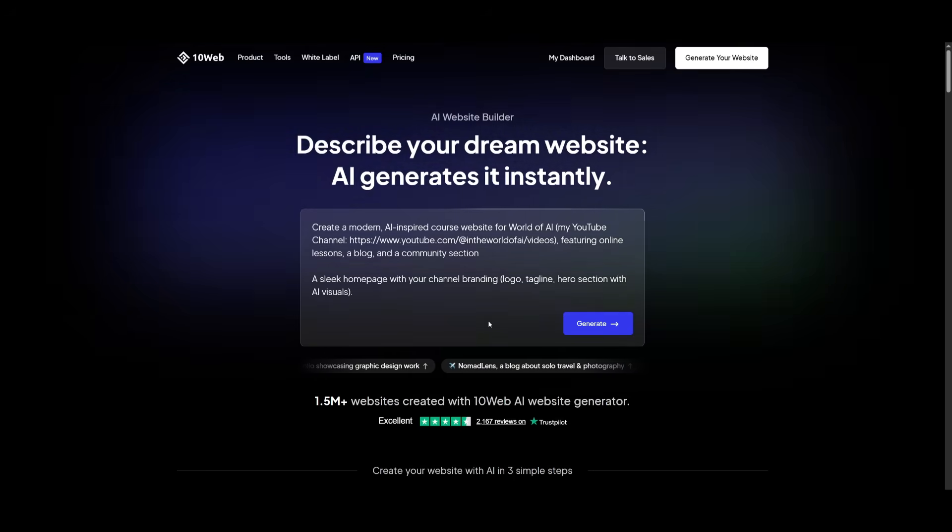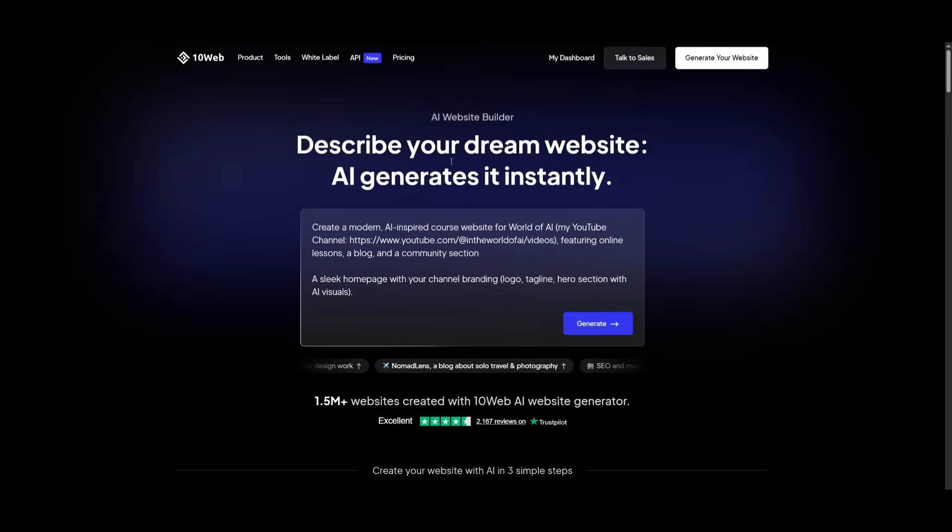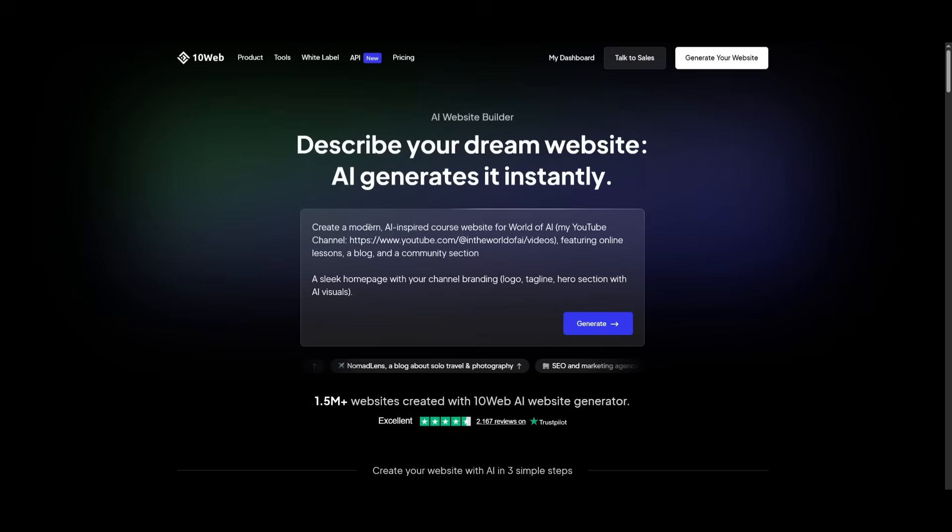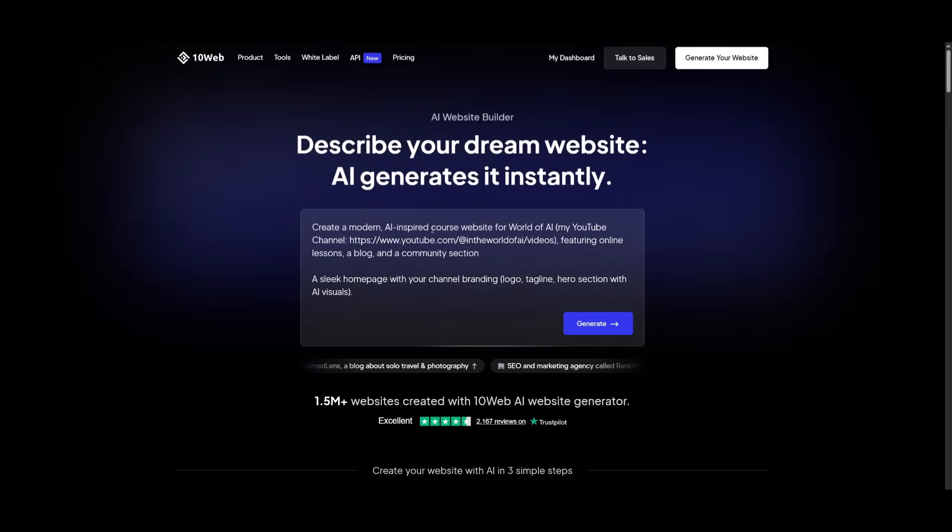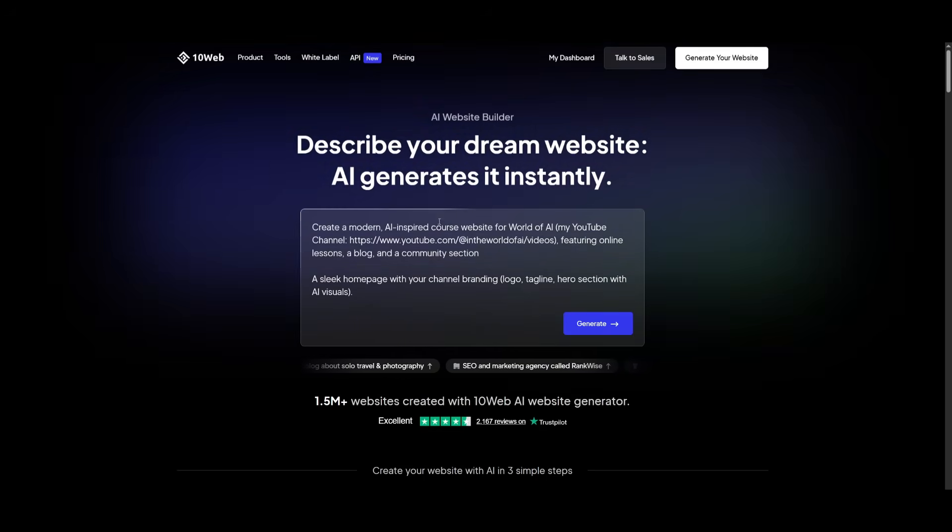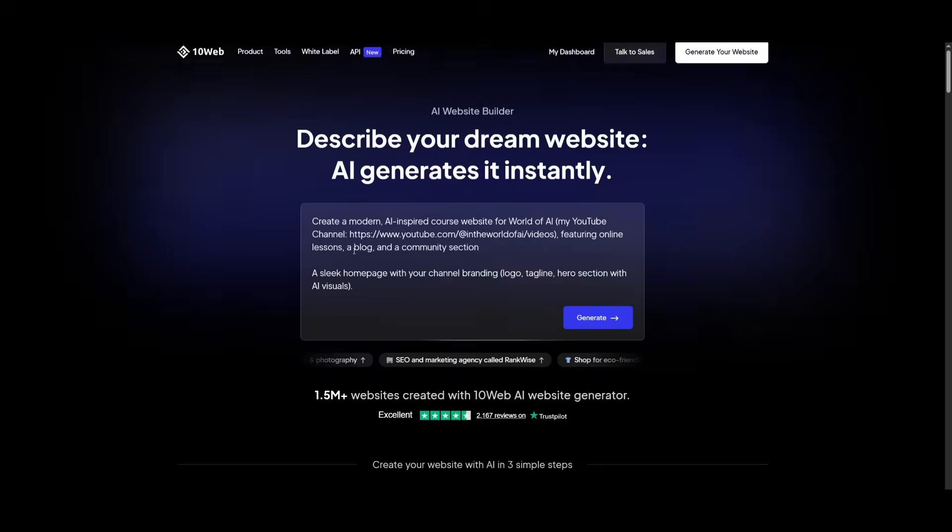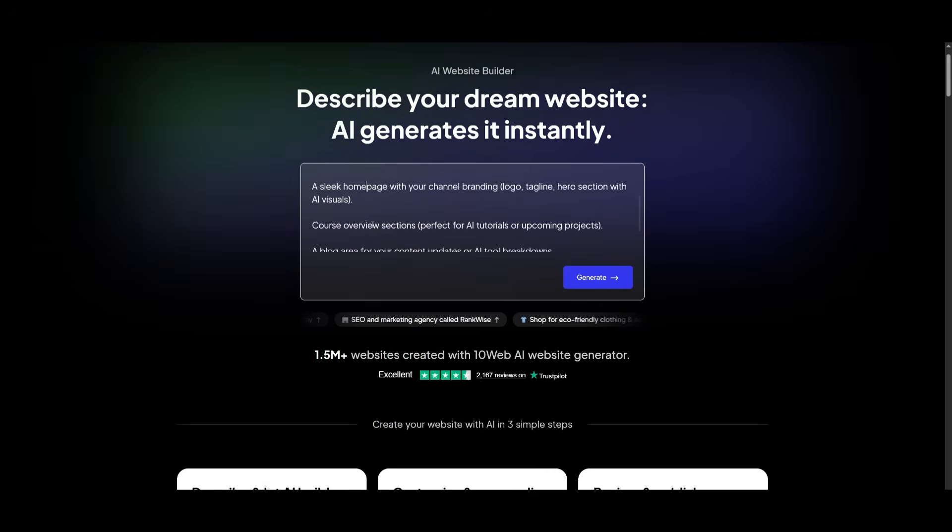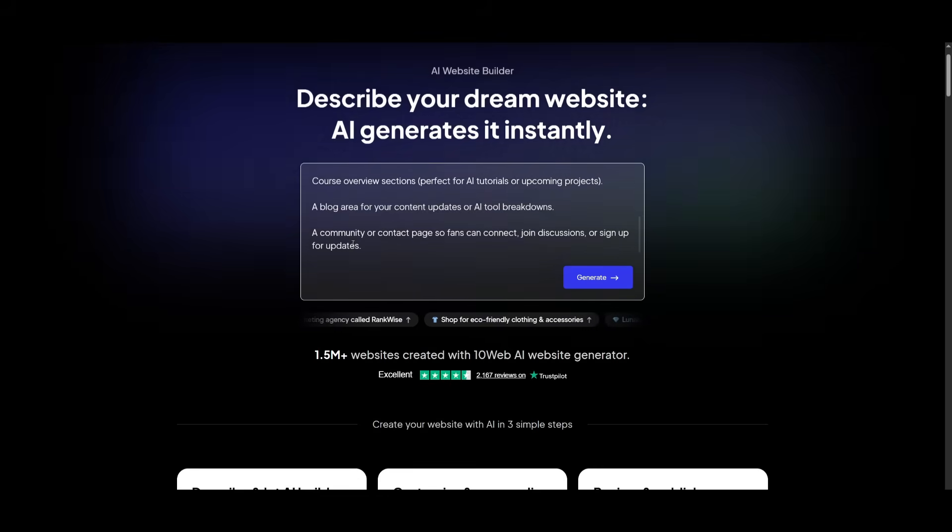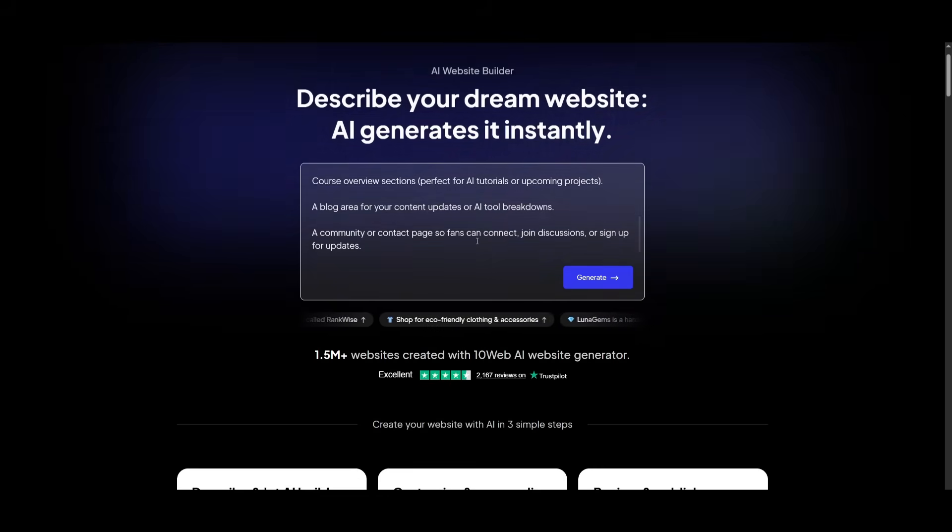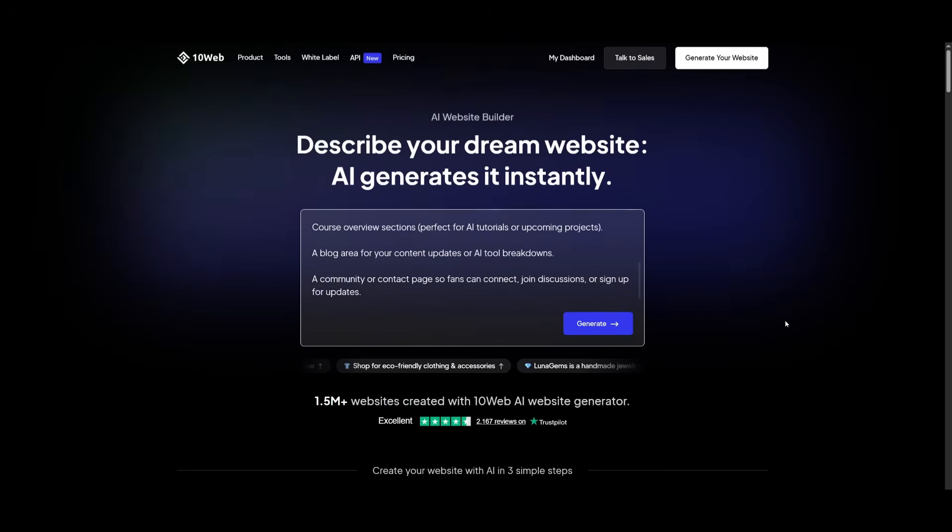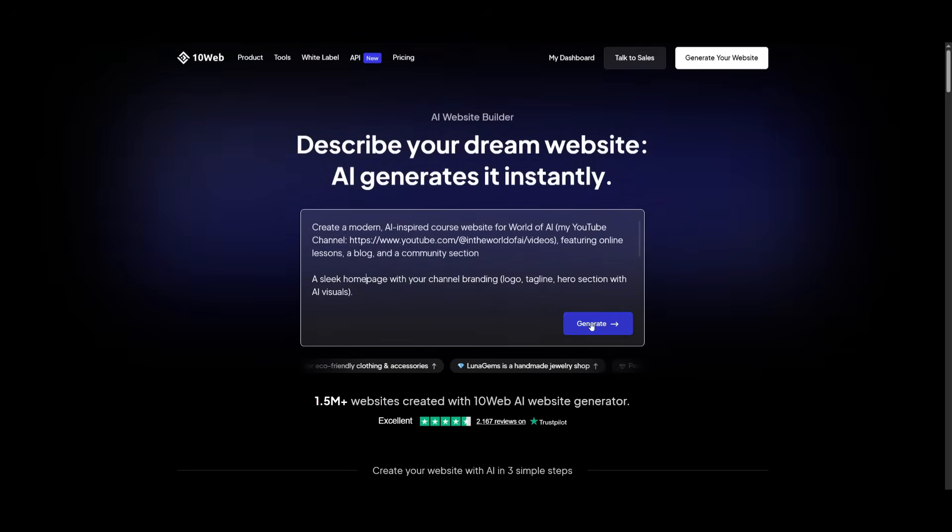You can be as descriptive as possible, which will get you the best generation. This is where we're going to be now thoroughly using this AI website builder to help us create an AI-inspired course website for my channel. This is where we're asking it to create a homepage, a course overview section, a blog area, as well as a community or contact page so fans can actually contact. And now what you can do is simply go ahead and click on generate.